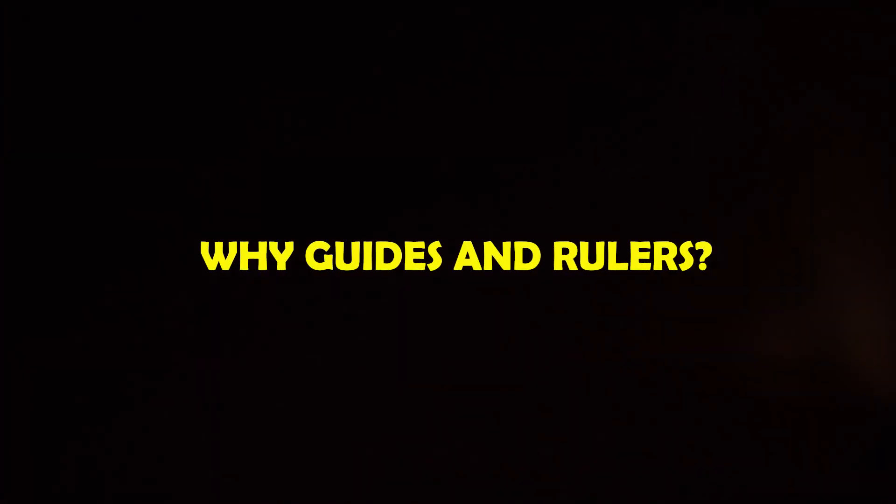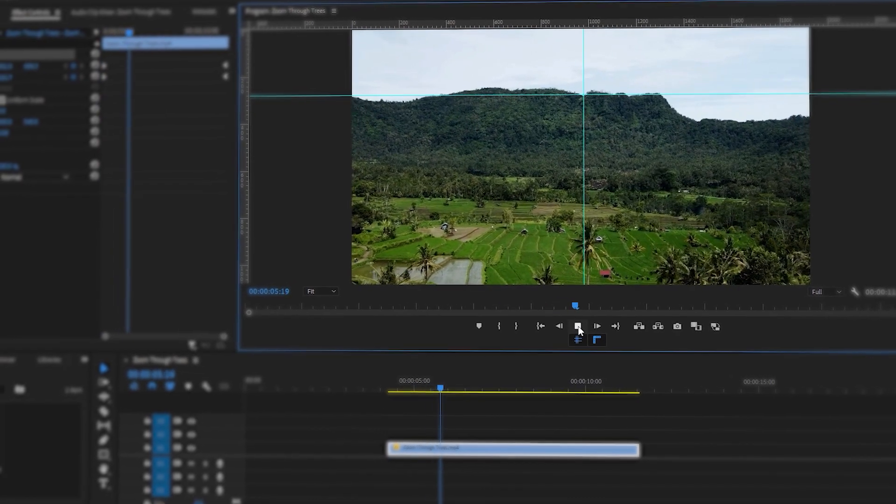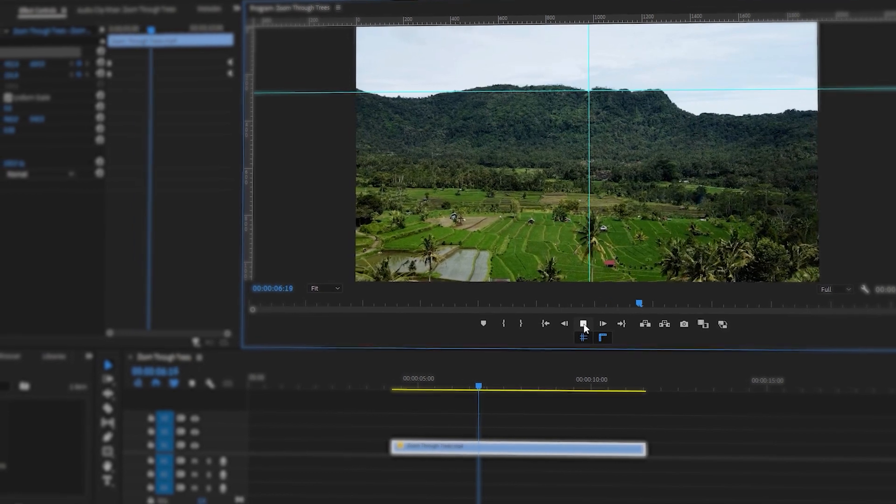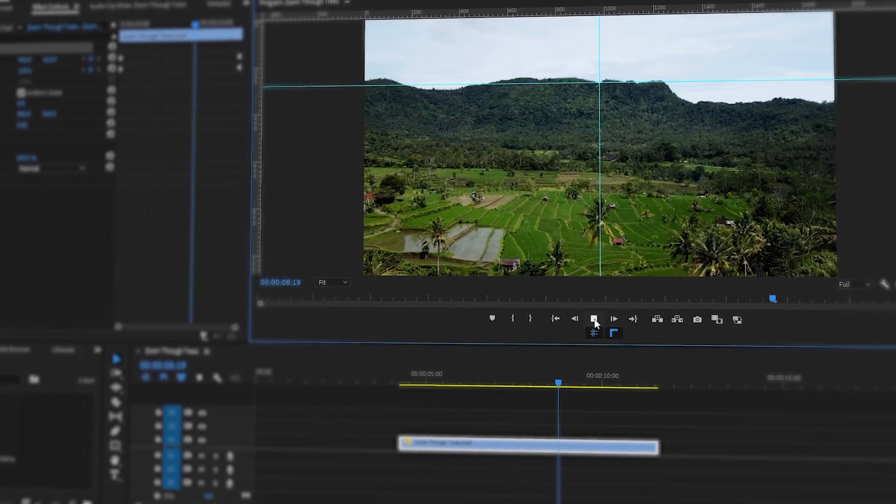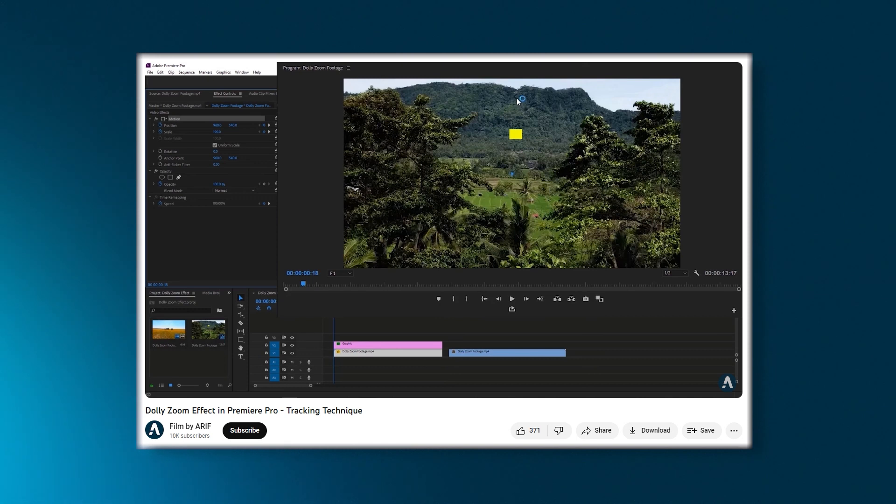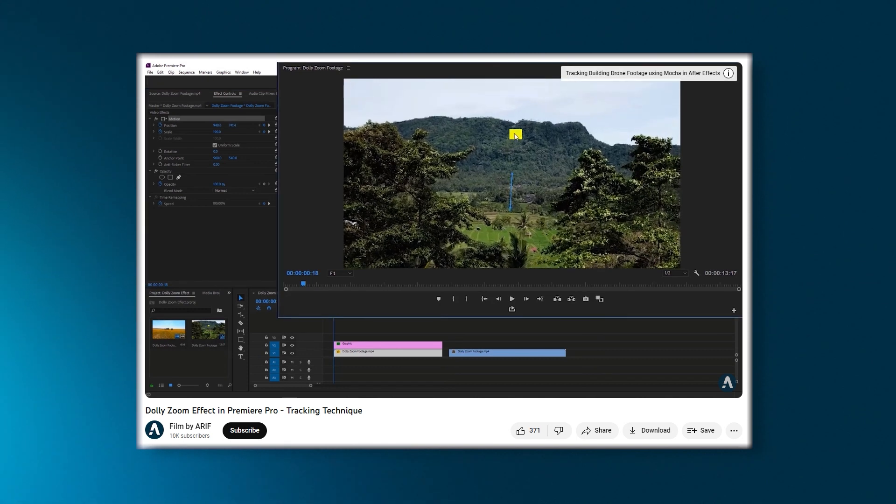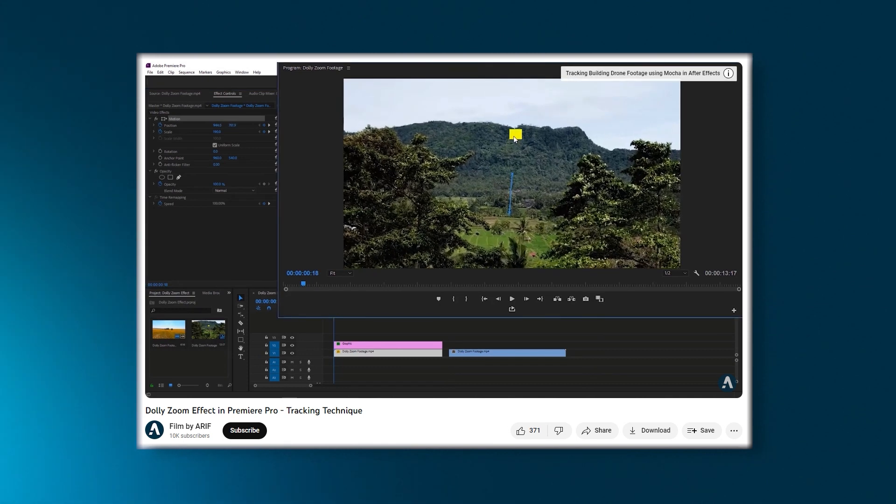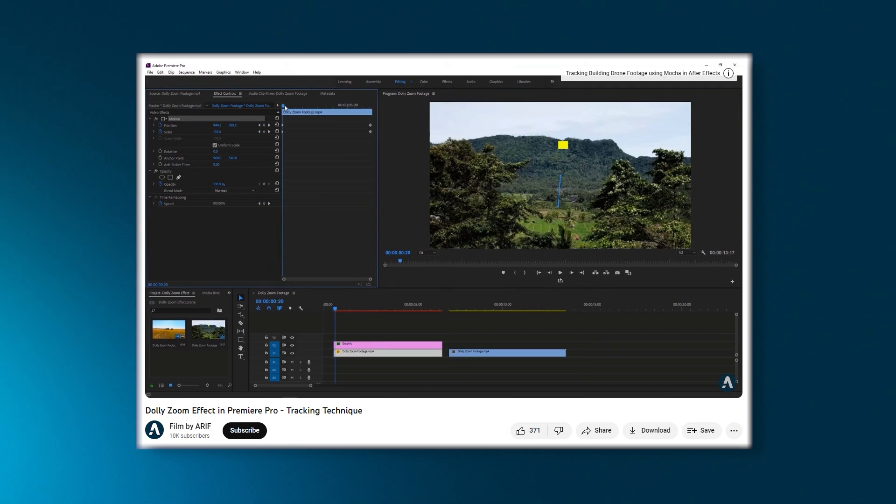Why Guides and Rulers? These tools are essential for accurately tracking the point in the video that can make the dolly zoom effect 100% effective. I have previously created a dolly zoom effect tutorial on this channel, and this one will serve as an updated version of that tutorial.